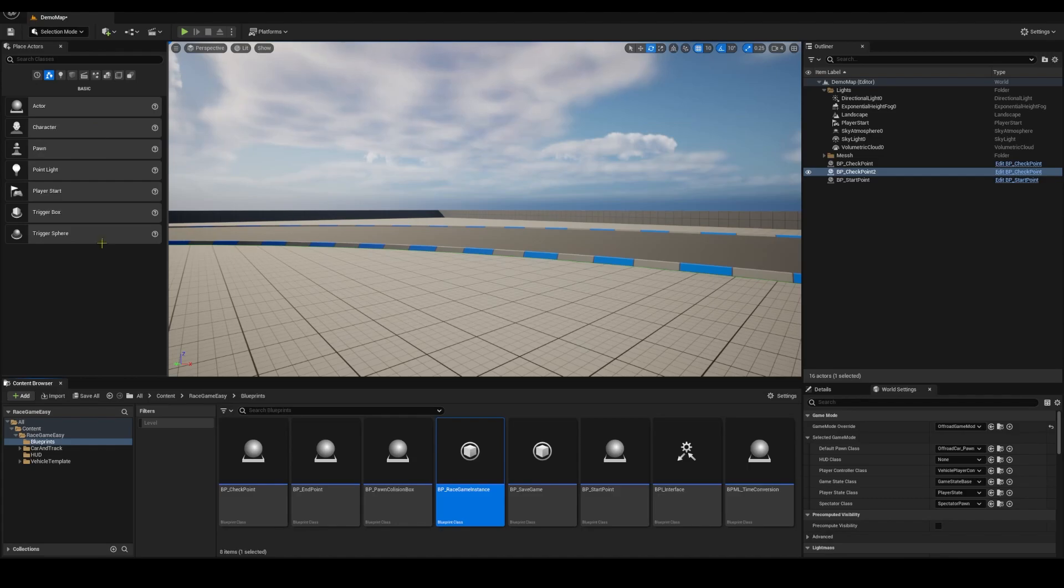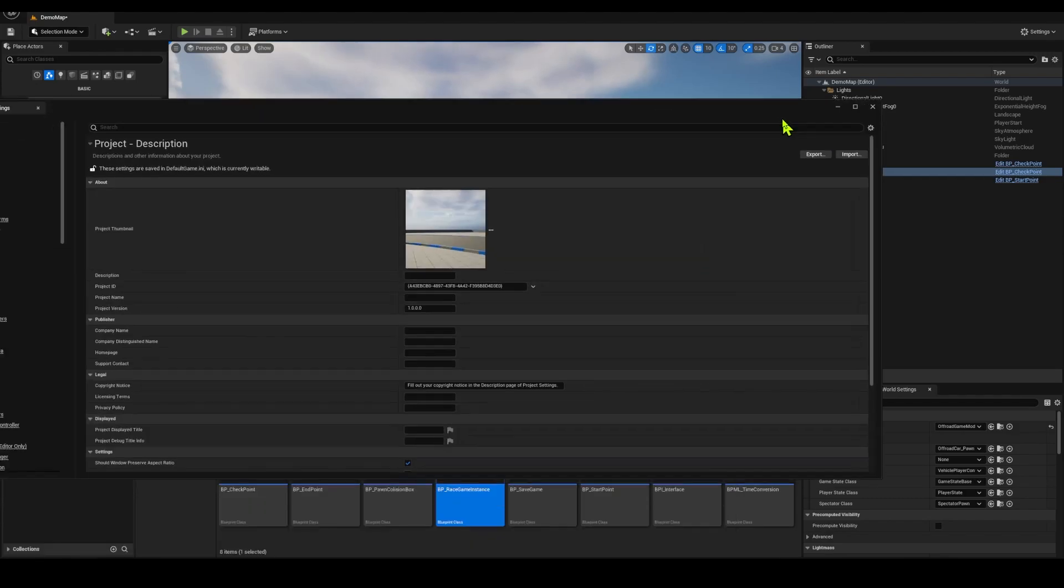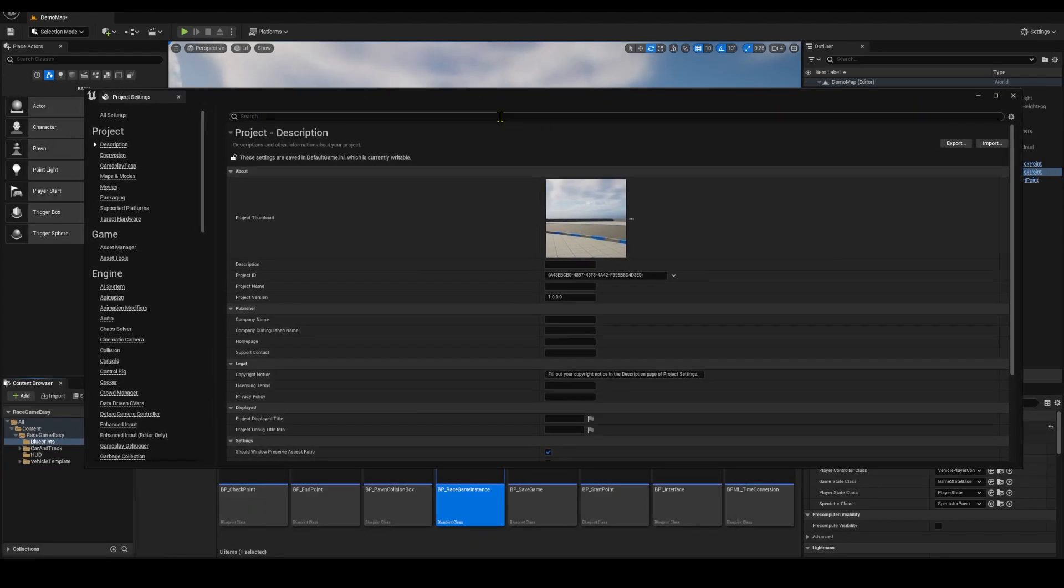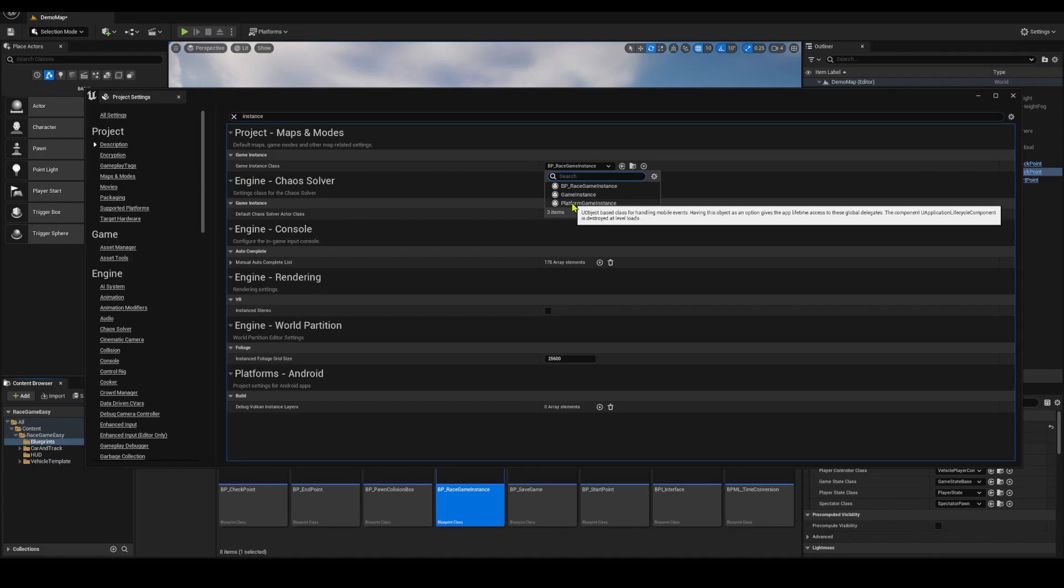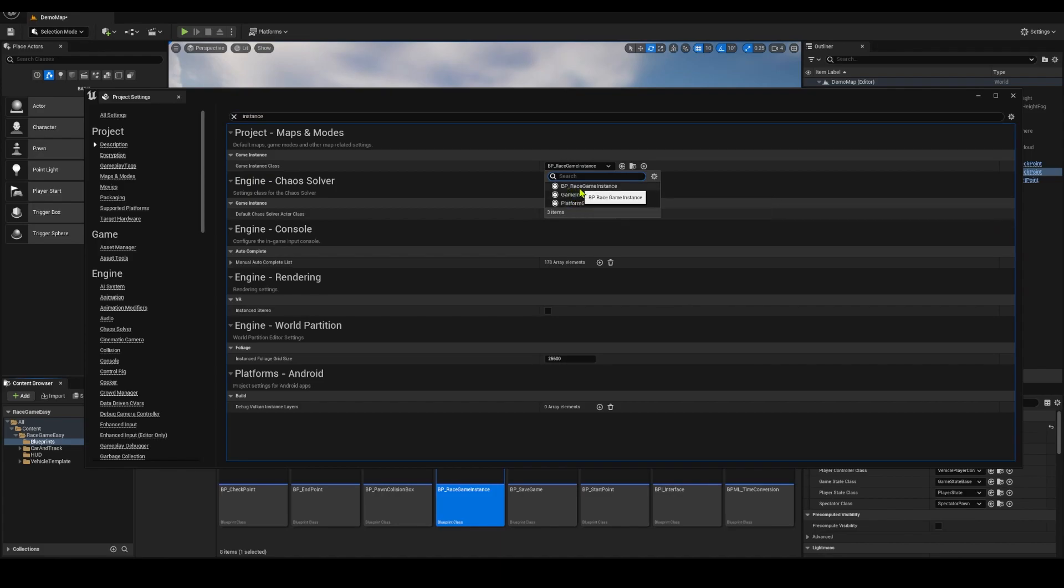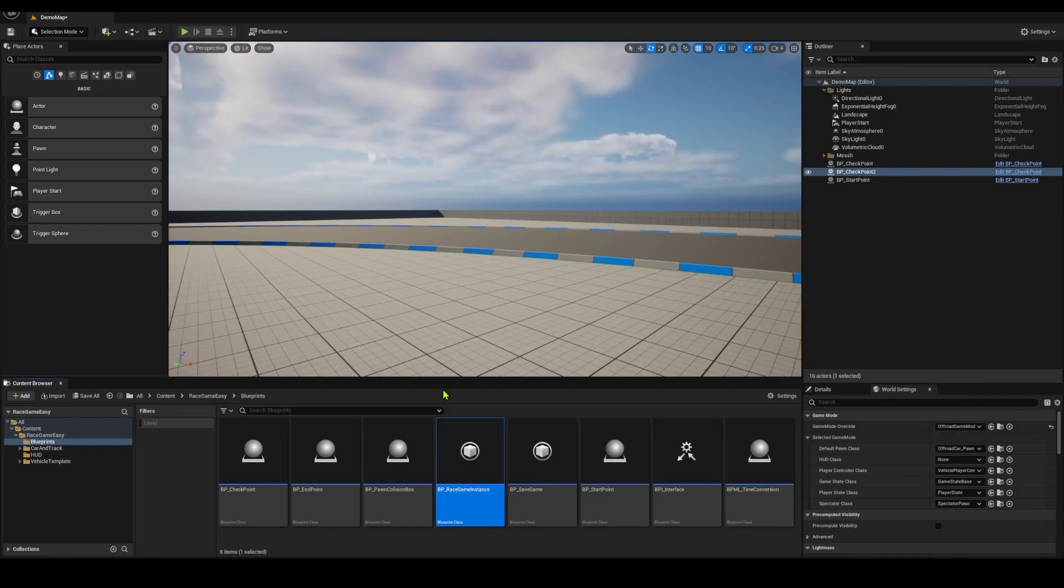If you go to project settings and you go to instance, you just change this game instance class from game instance, which is the original, to BP race game instance. And that's basically what you need to do.